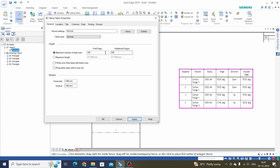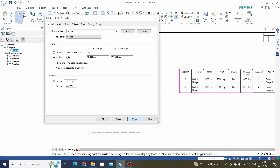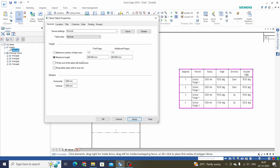We can also control the height of the table by length. For example, 50 — it will show one additional page after 50 mm length. We will keep this at 300 mm and click Apply.